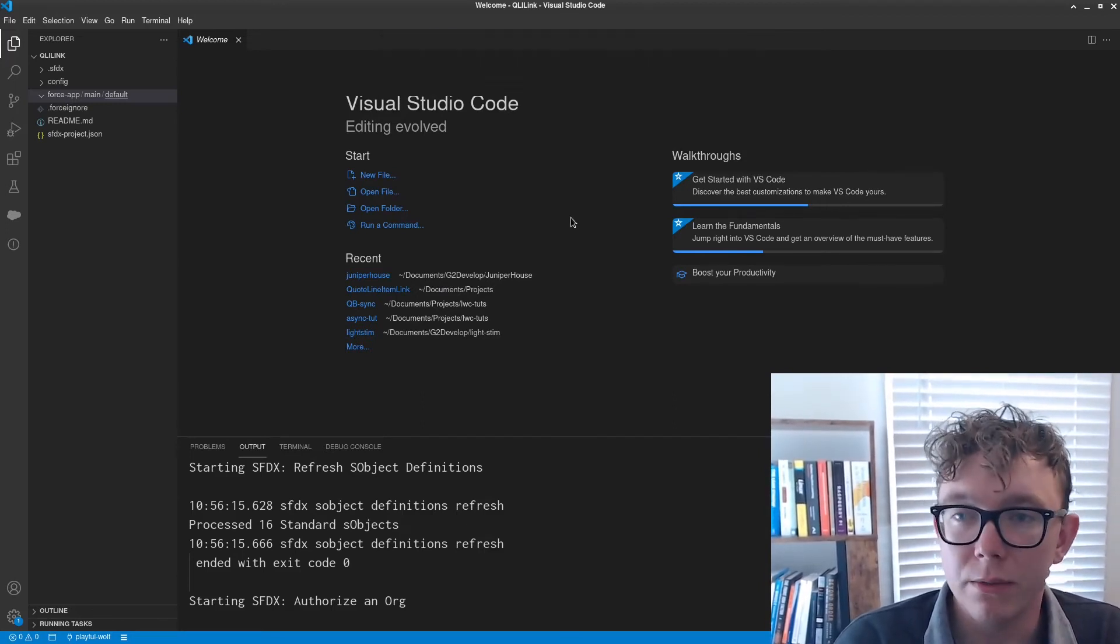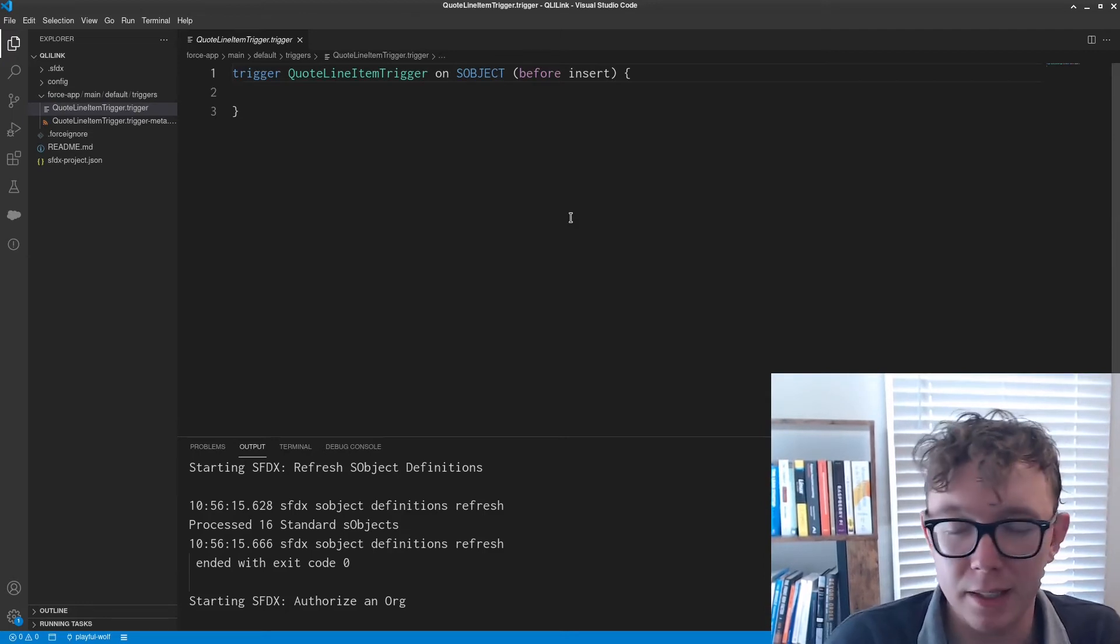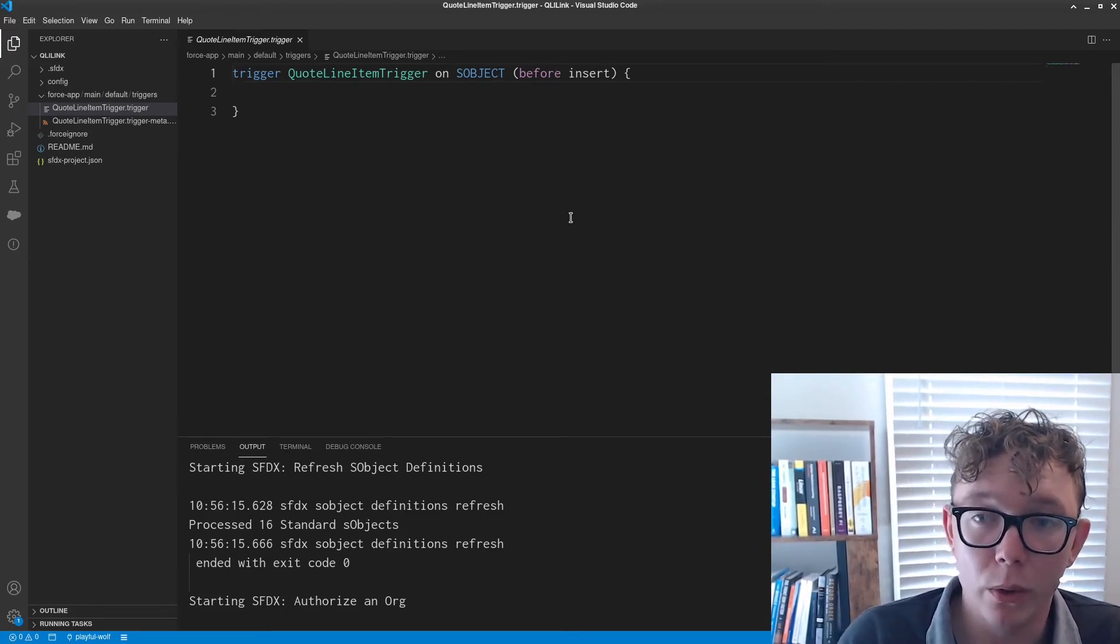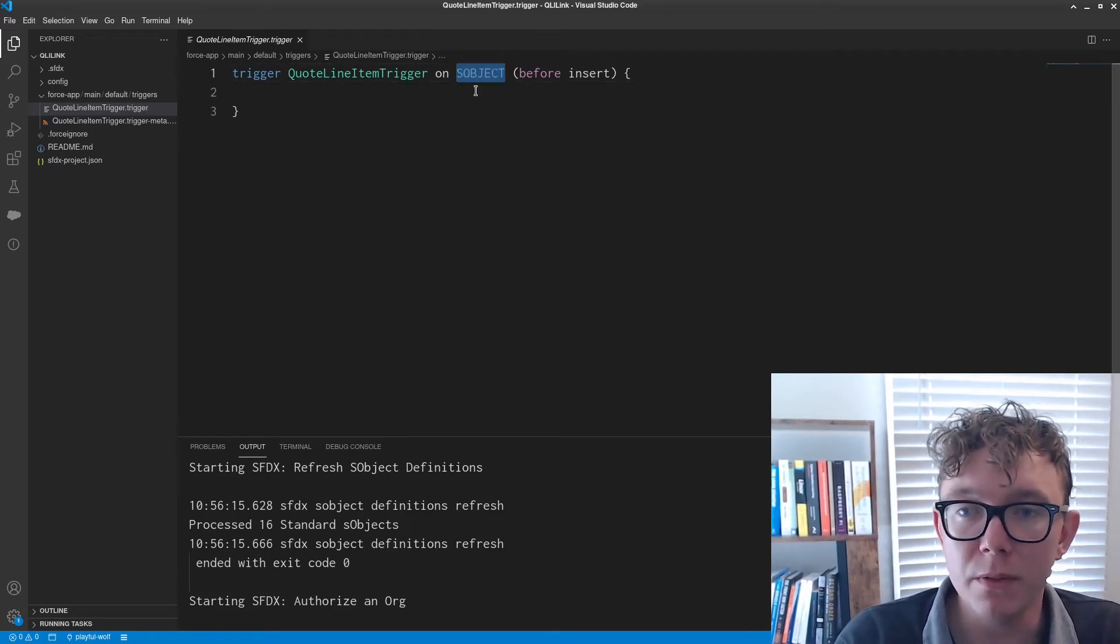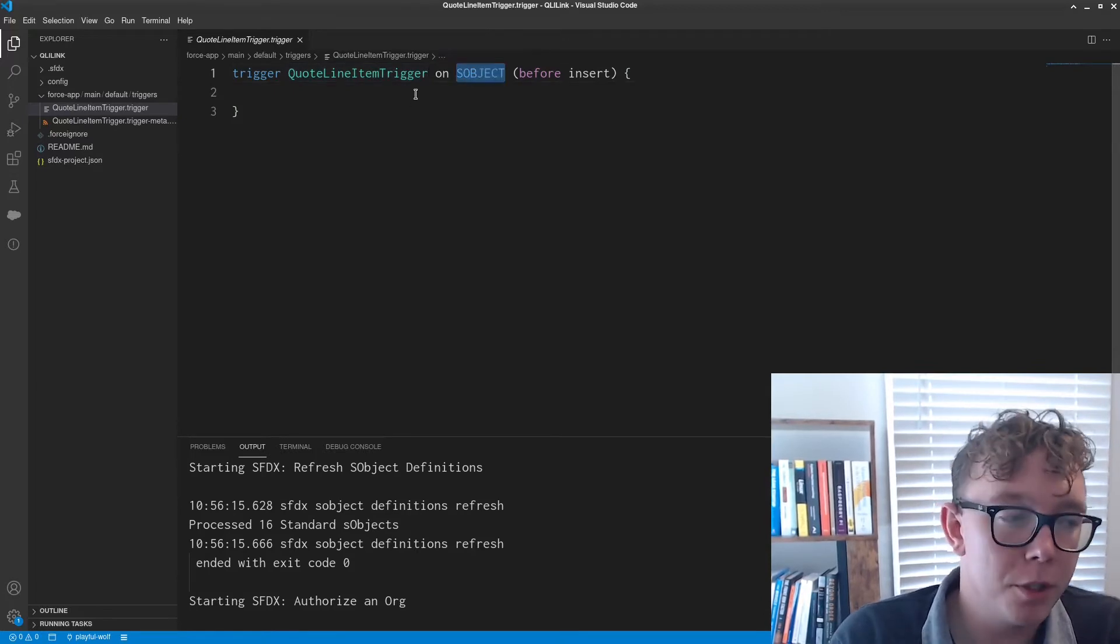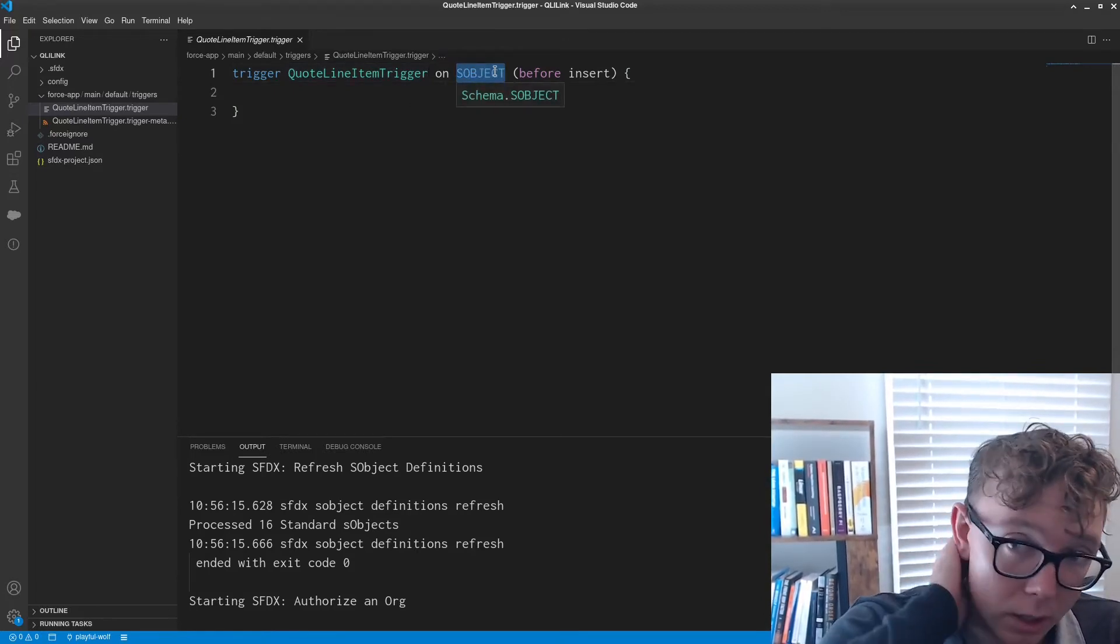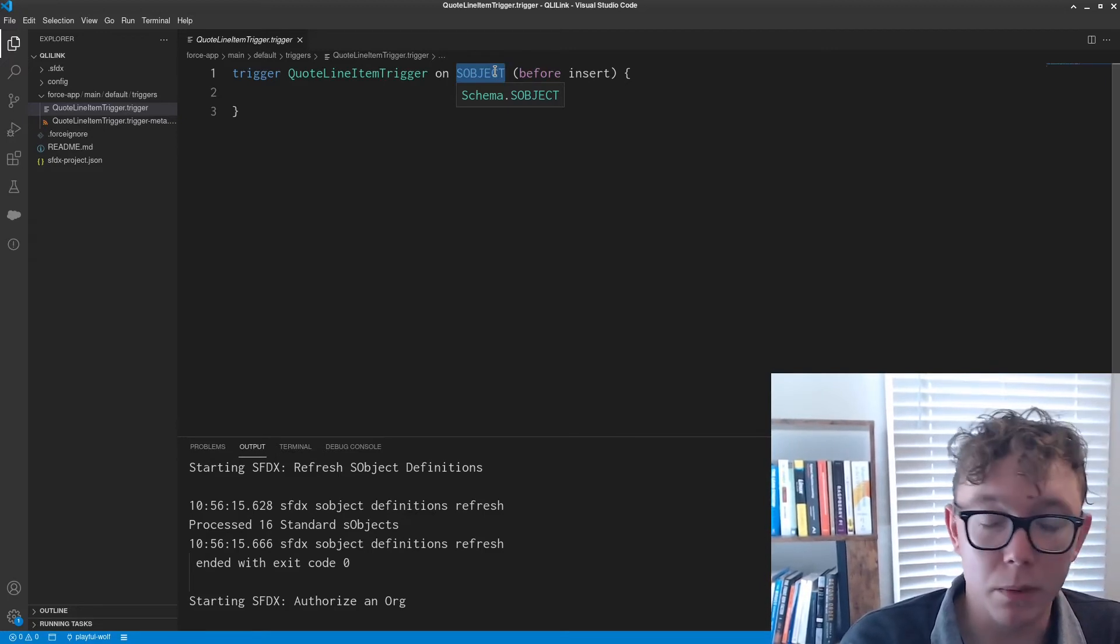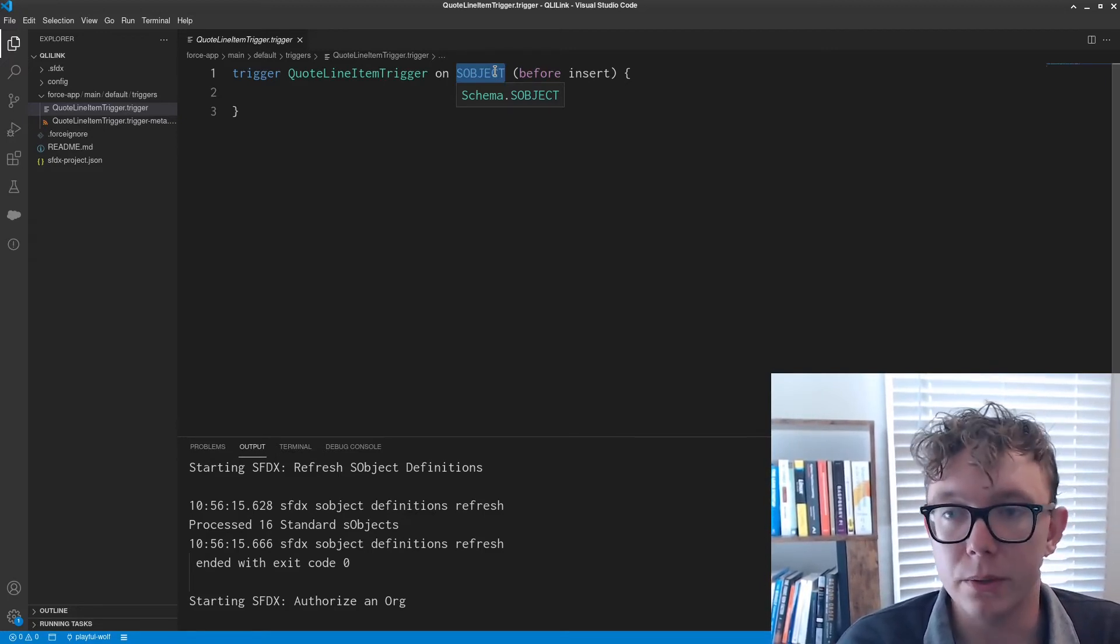I find it's probably best practice. I mean, there's no true style guide yet for Apex development, but I find it good to just call your triggers based on the object. I think it adds clarity, especially when you're not working inside of the developer console.